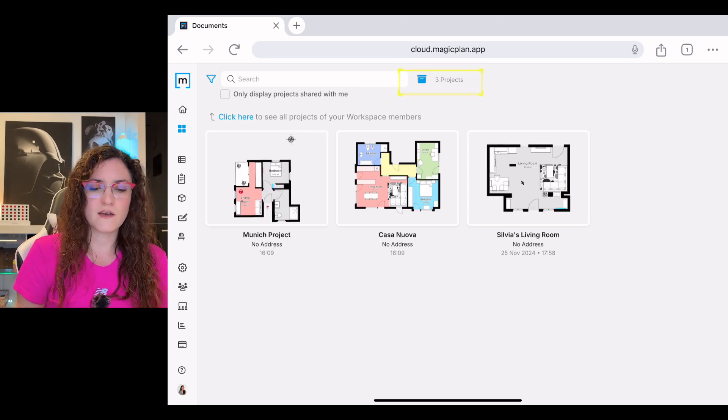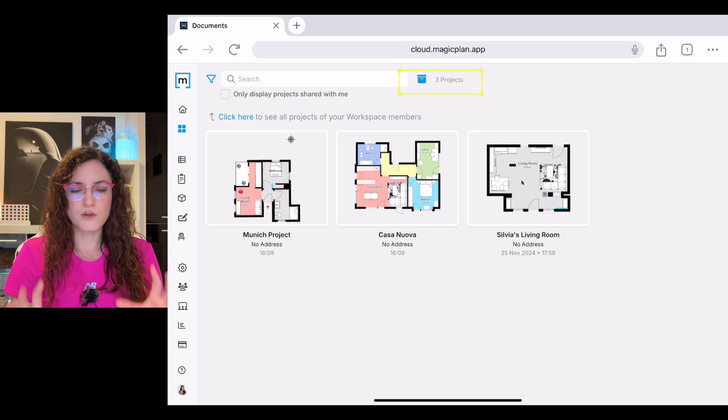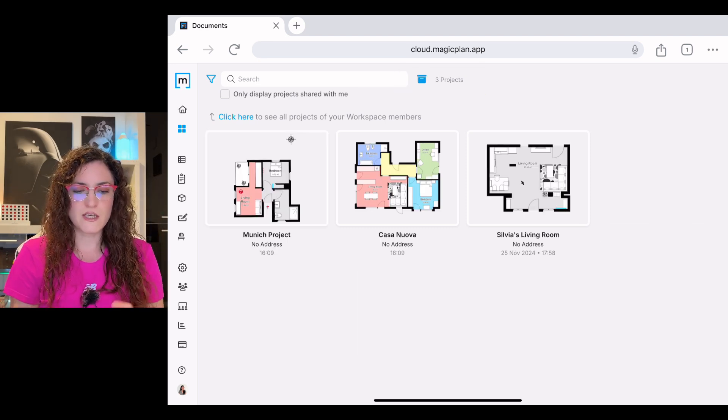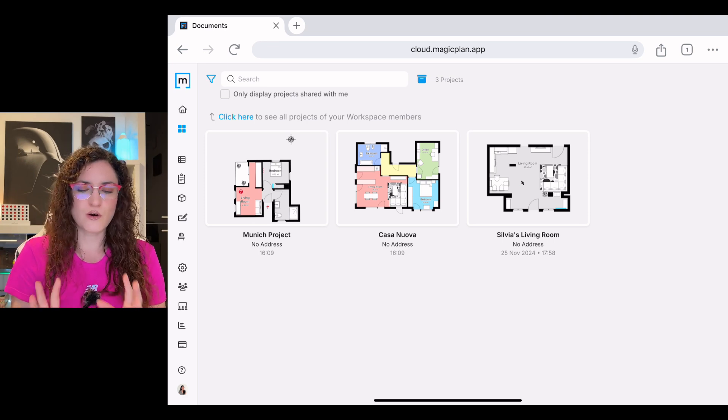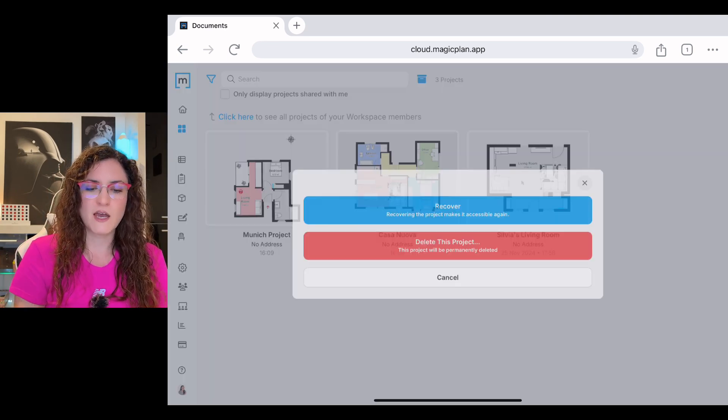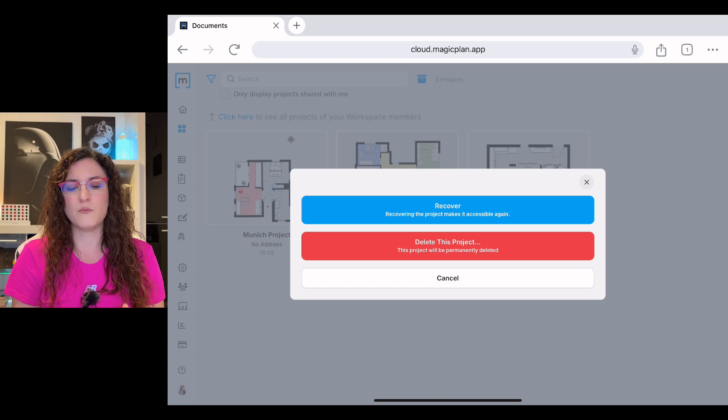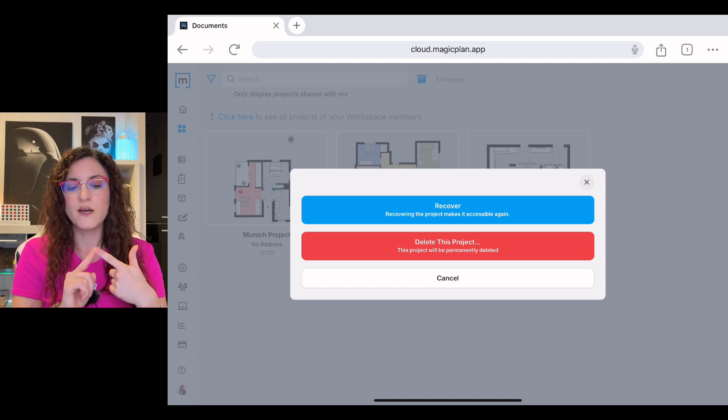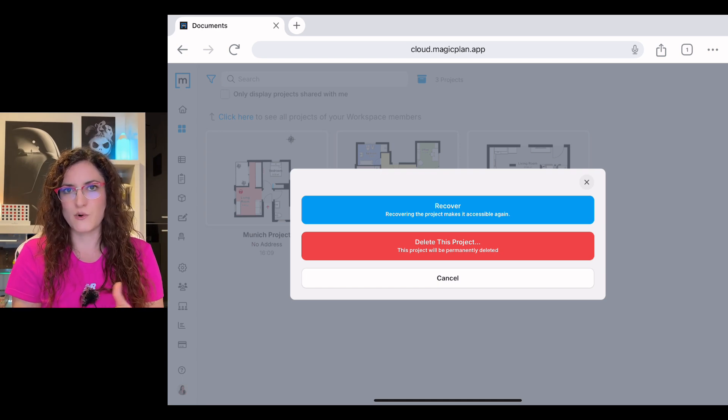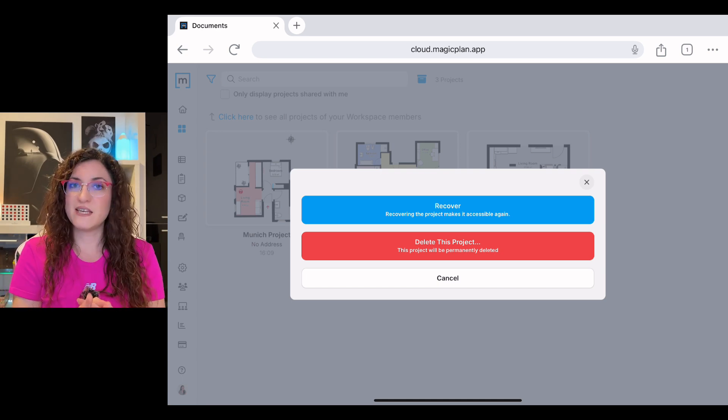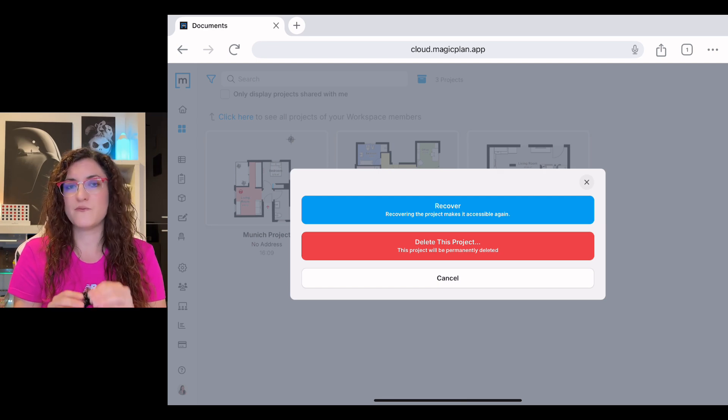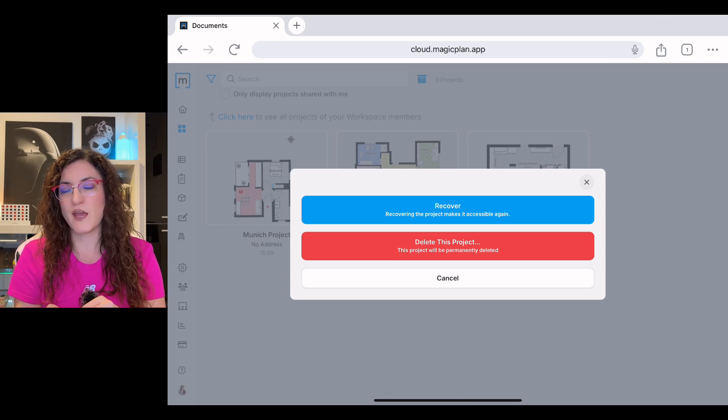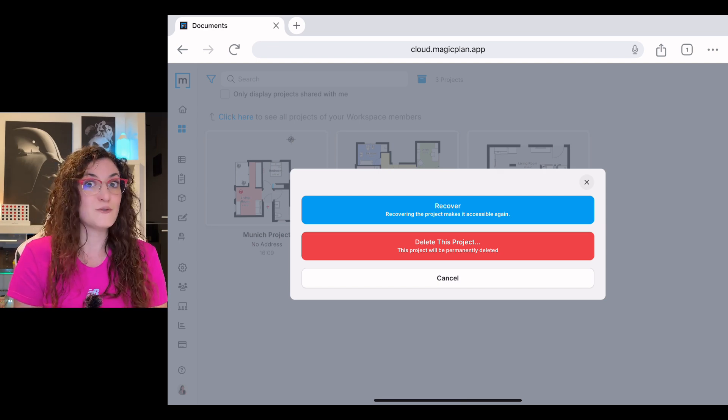You can see all the projects here and if you don't want to work on a project any longer, you simply tap on it and you get the options to recover it or delete this project forever. It's up to you if you prefer to do this from the Magic Plan app or from the cloud.